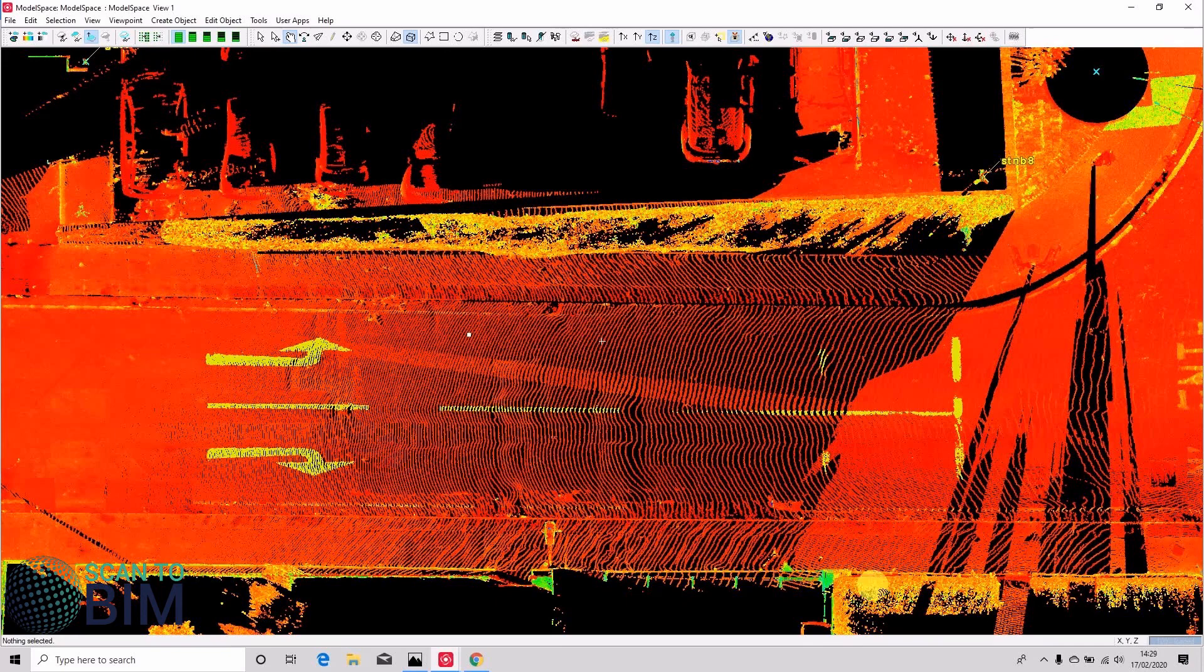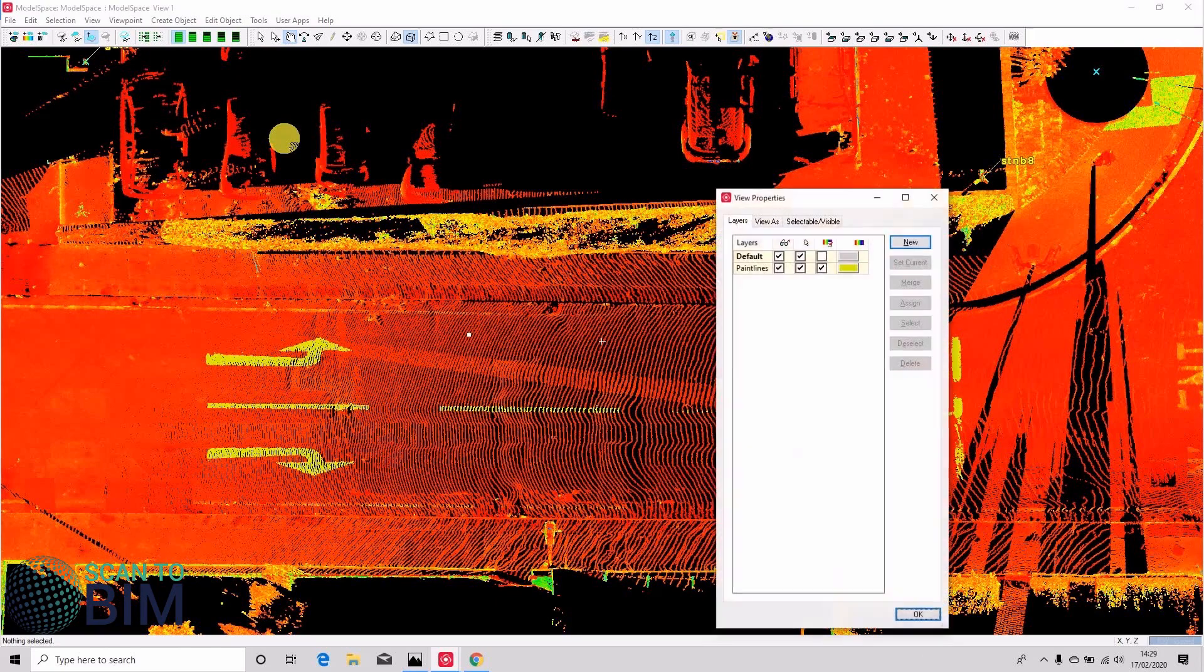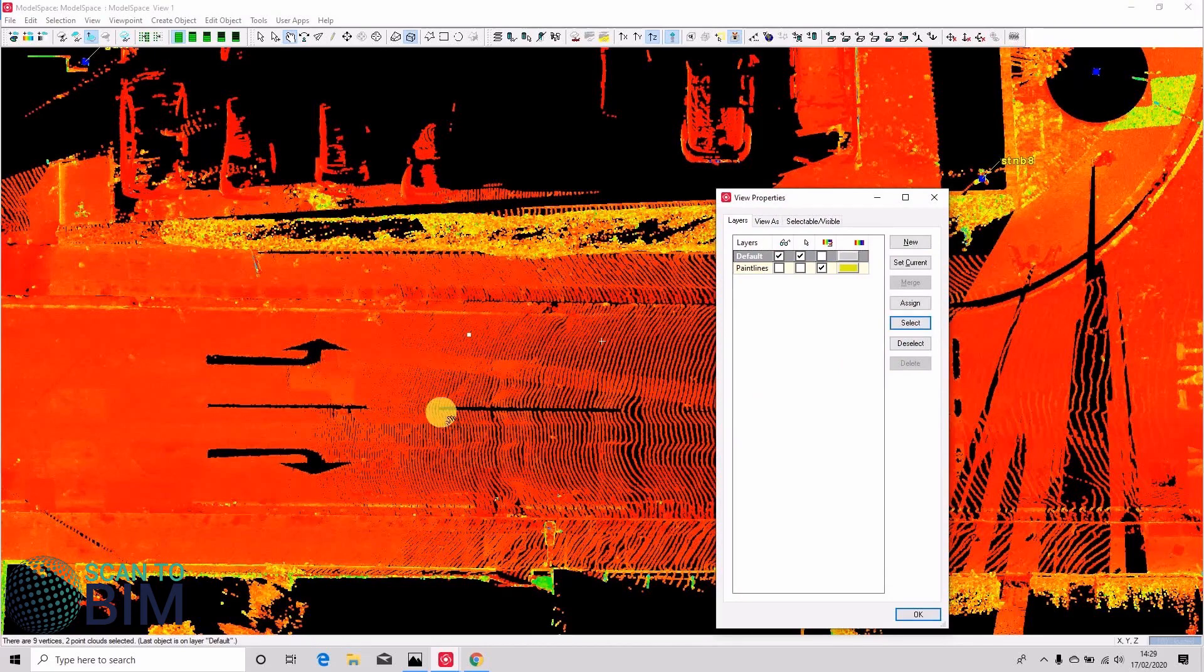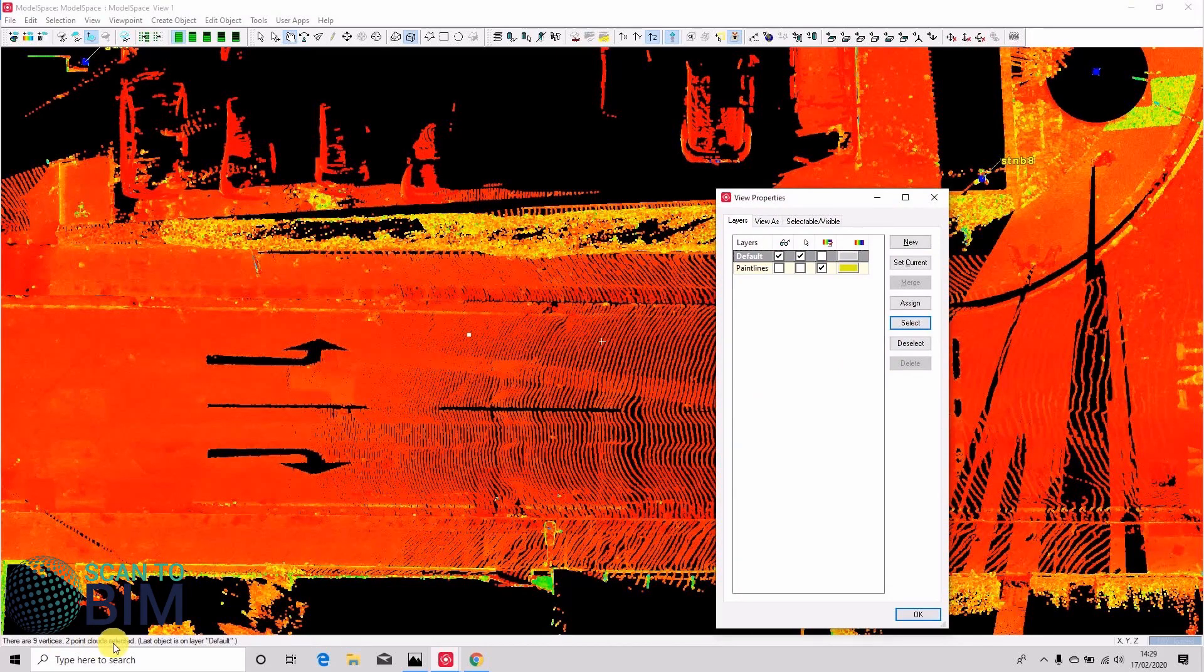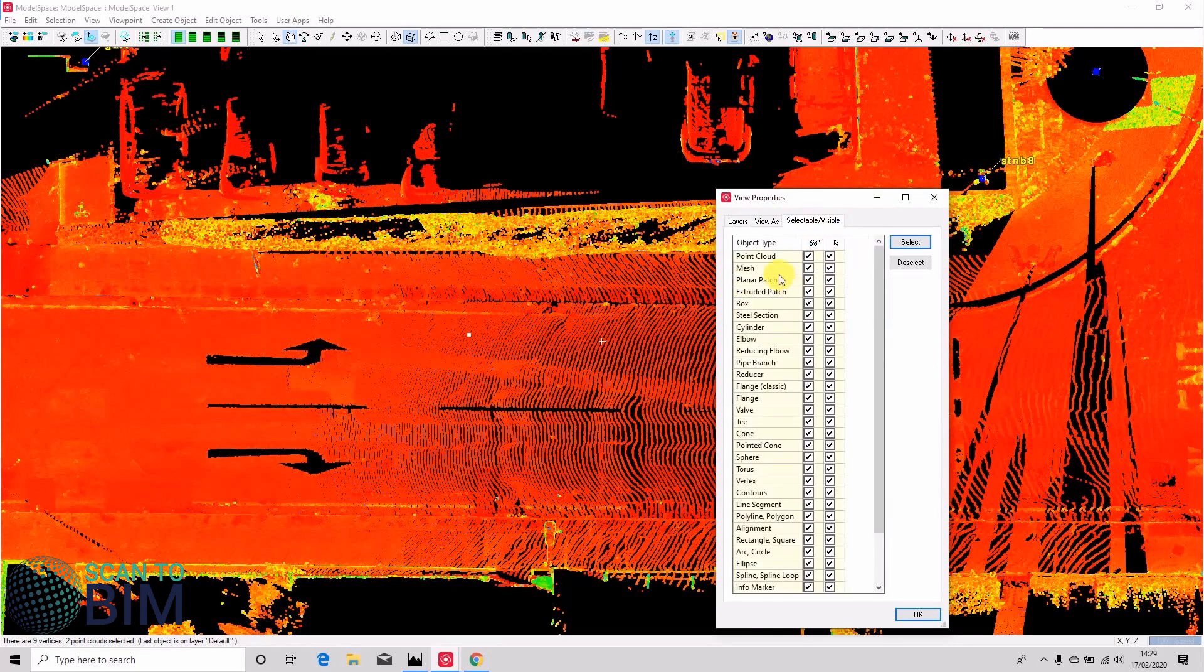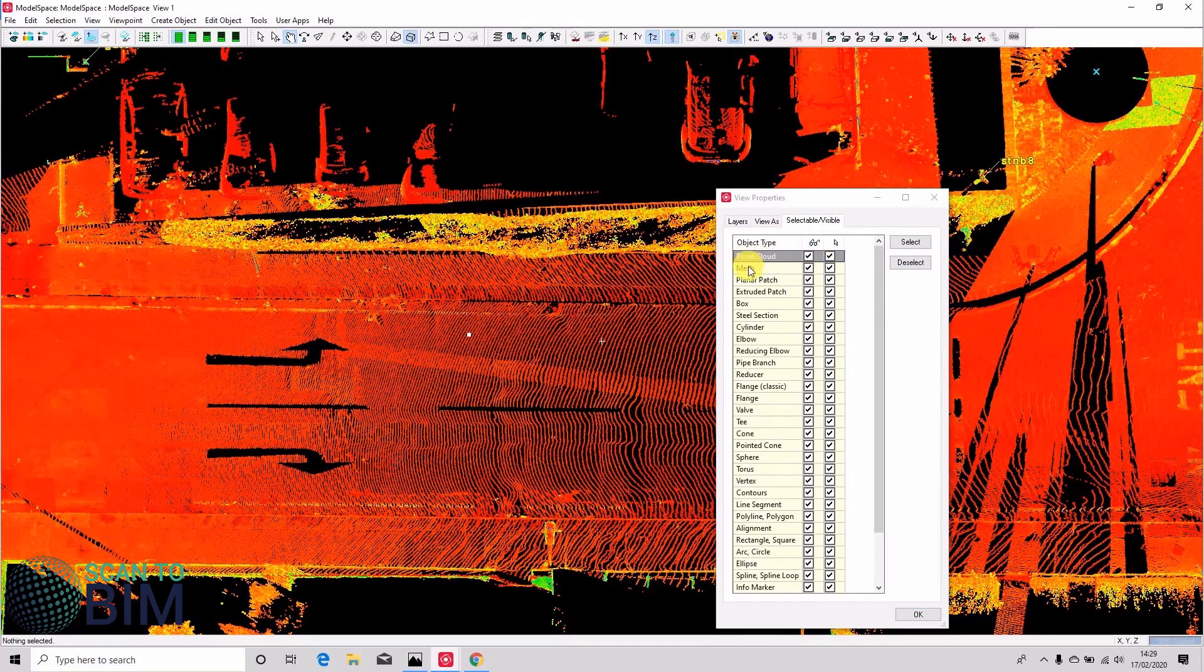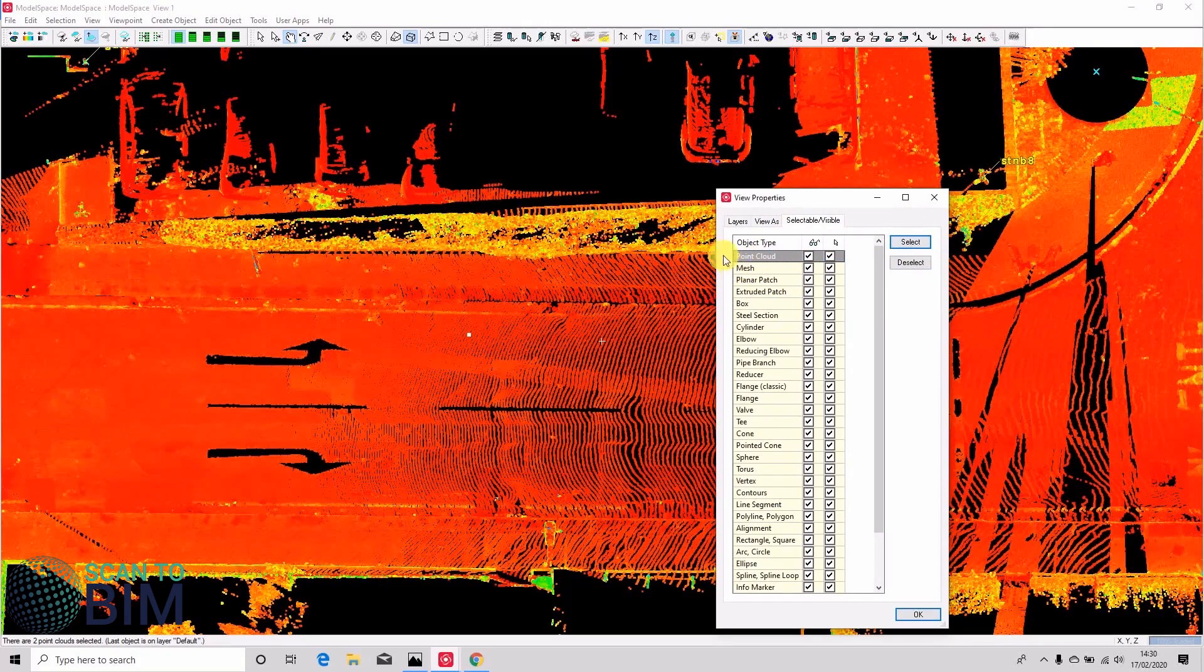But if we run unify in this space, we're going to unify the paint arrows as well. So let's look at how we could deal with that. We could turn the paint lines off, select the default layer with our two point clouds. So if we go to selectable visible, we don't want the vertices, we select the point cloud.